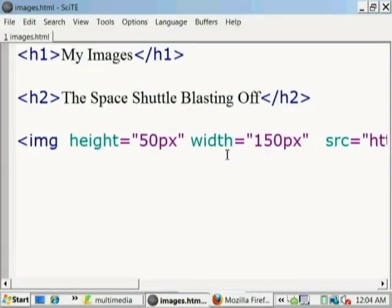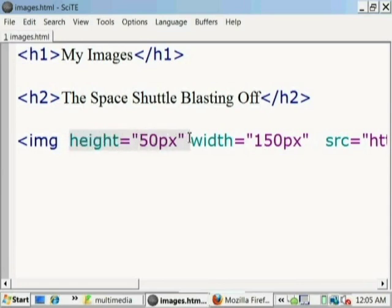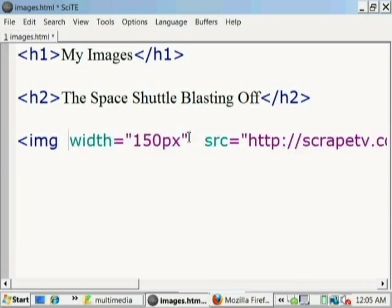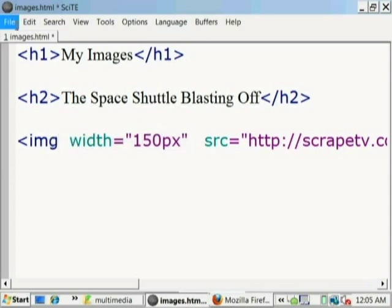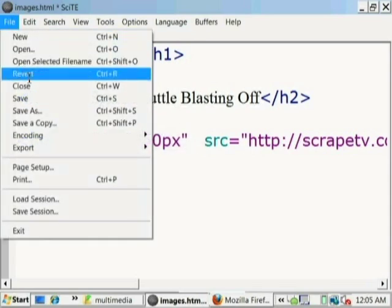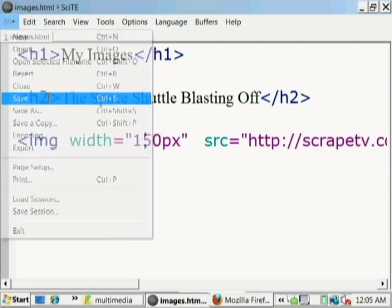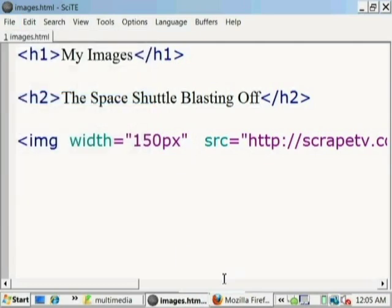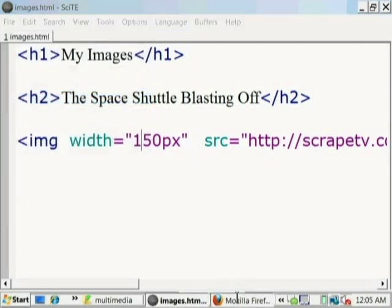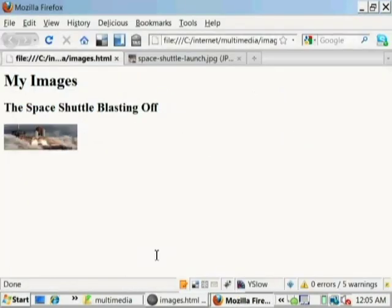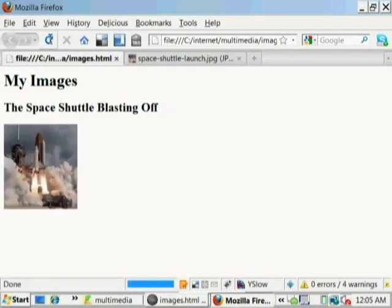Or instead of skewing like this, we can scale it. We can say, well, we're not going to specify the height. We're only going to specify the width. You can specify one or the other. Here we're going to specify only the width. And what it's going to do is it's going to proportionally scale the height to match. So that is proportional to what it used to be. So here it is. So let's save that. Let's reload the document. Okay, there it is. So now it is proportional. We're only setting the width to 150 pixels.